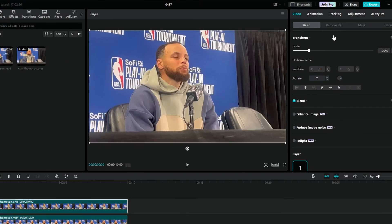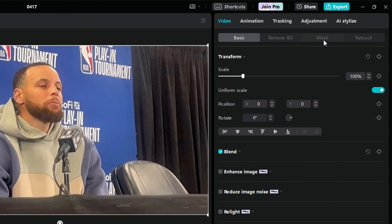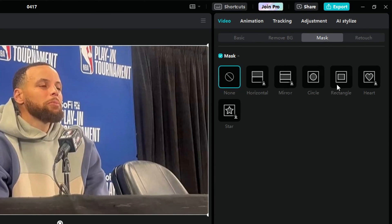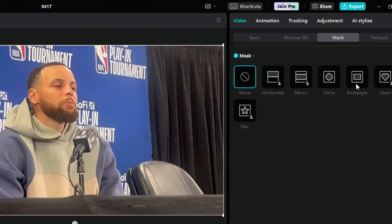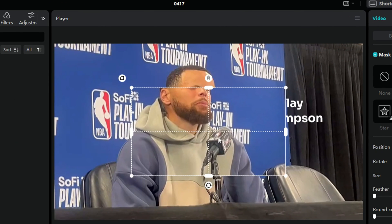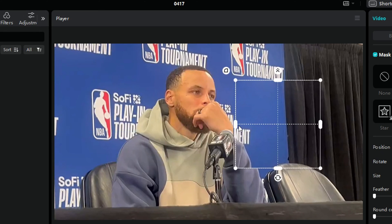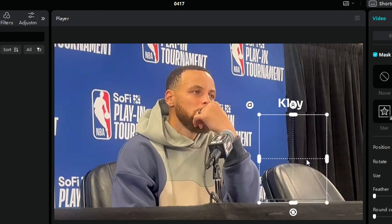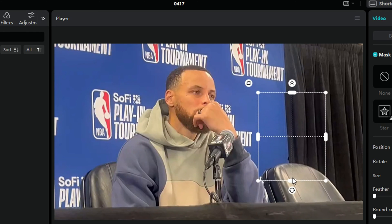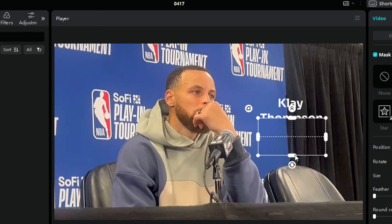Next, head to the Mask Dashboard and select the Rectangle option. Drag the rectangle over the text you want to remove and adjust its size until it perfectly covers the text that you want to remove.